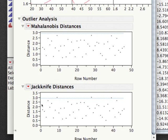Jackknife distances are the Mahalanobis distance for each point calculated relative to a centroid that was computed without that point included. The reason to use this metric is that it doesn't allow a point to drag the centroid towards itself. When you have very extreme points, their extremeness can drag the centroid so far towards them that it hides the outlying nature of other points. By excluding each point when calculating the centroid, you can detect outliers in a slightly different way, and this is the better metric to use when you have very far extreme points.